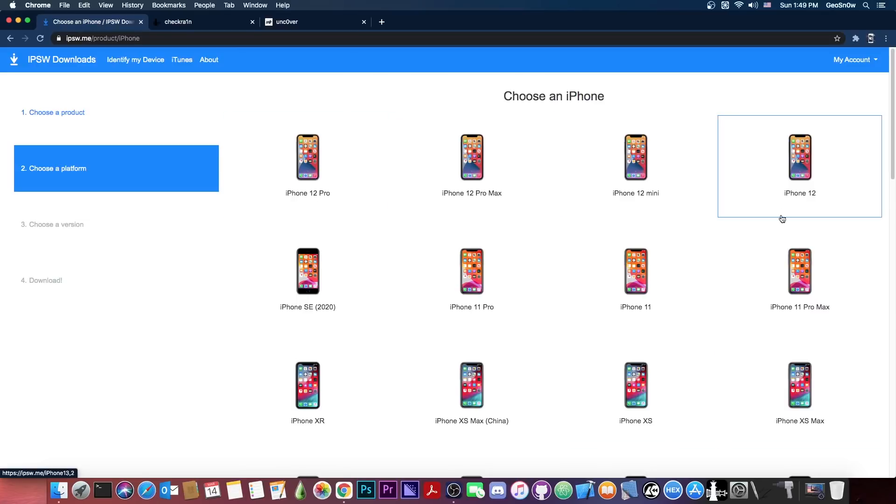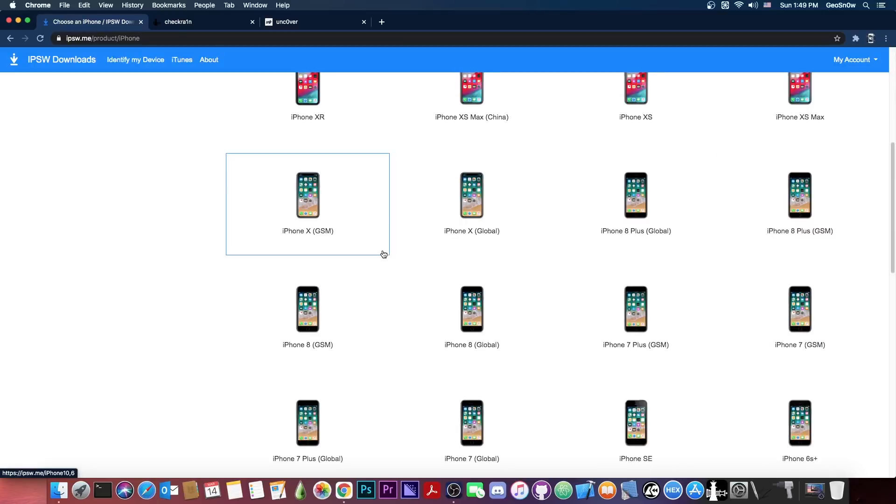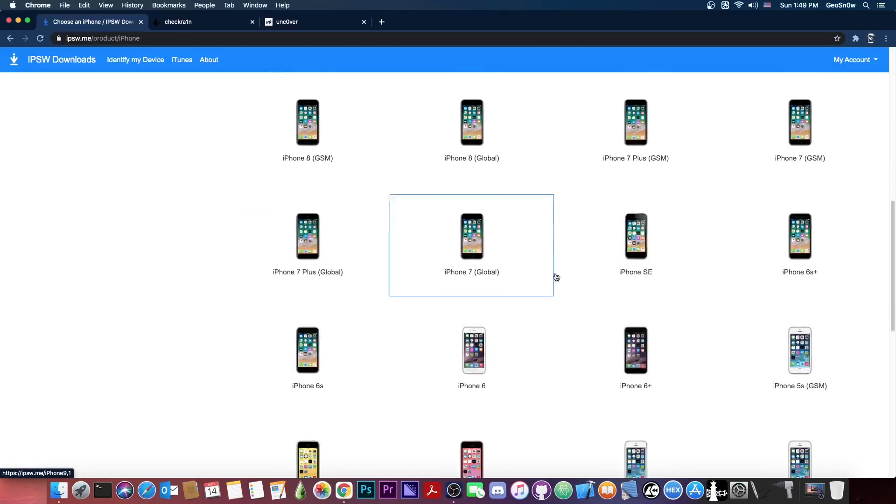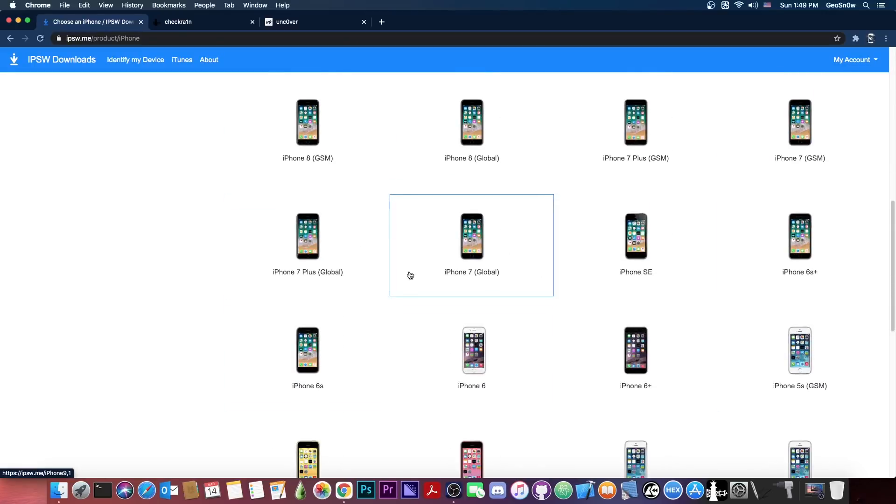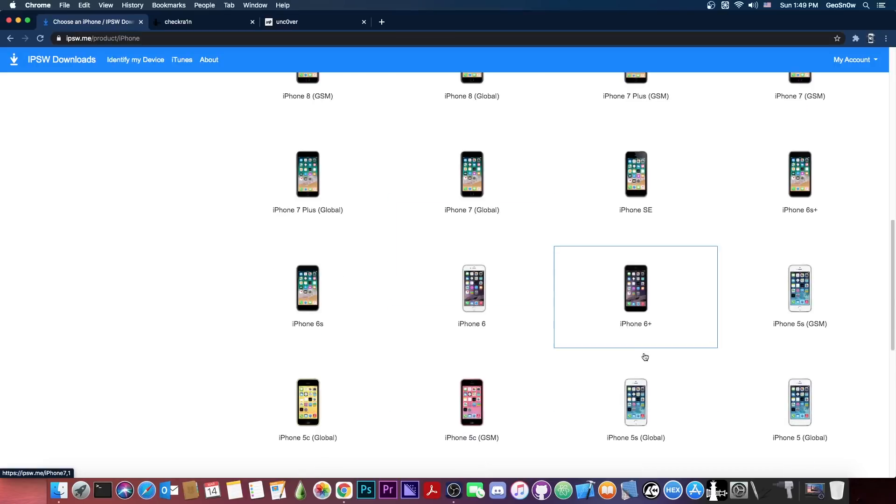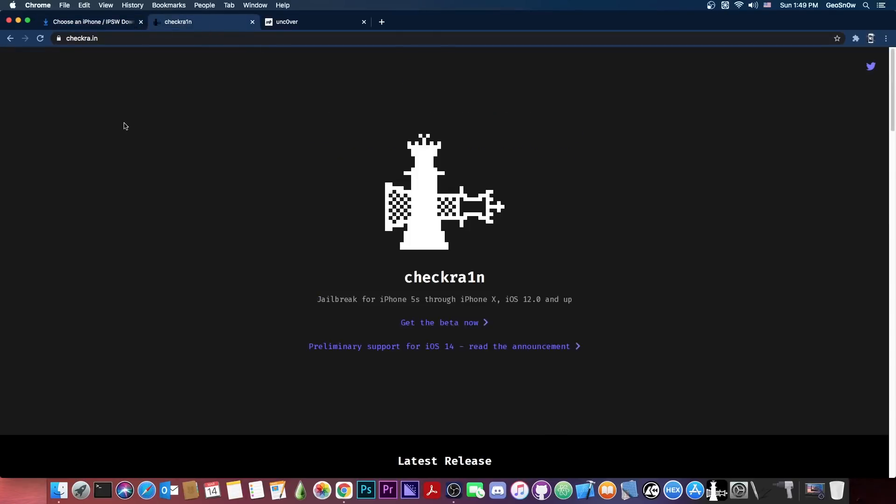CheckRain does support iPhone X and lower, so if you have any of those devices, like iPhone 7 or 6 or 5S and so on, these should work. Same thing applies for the iPads and iPod Touch. The iPads which do not have the A12 or newer chip would work.